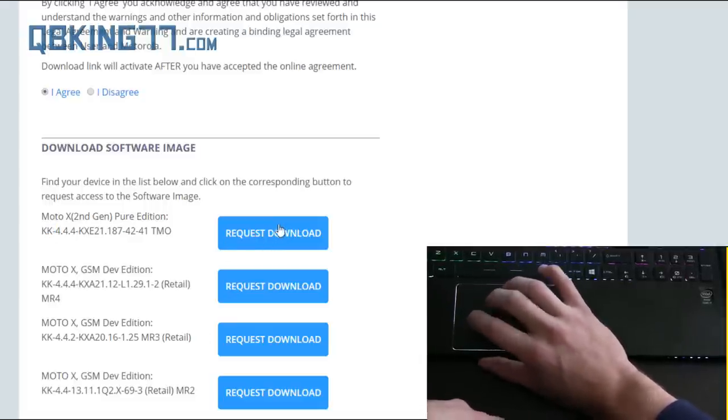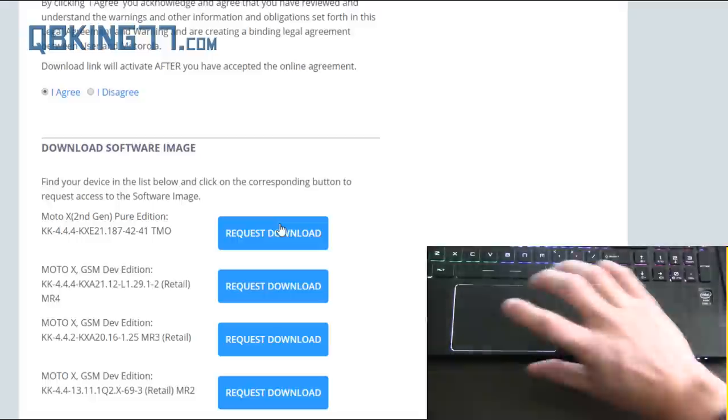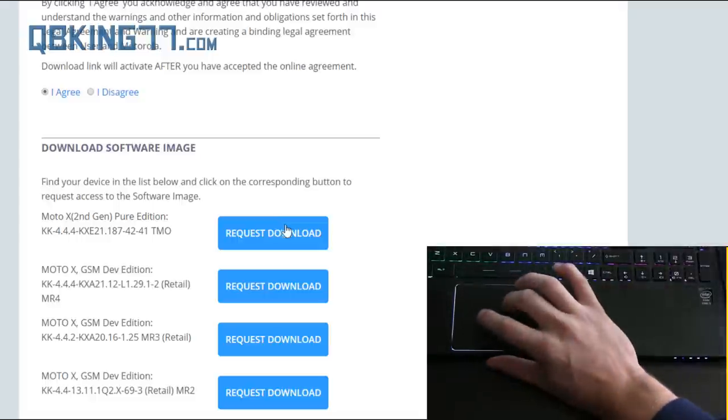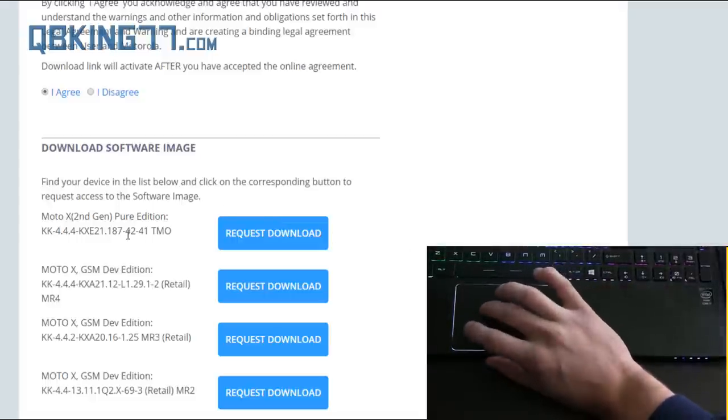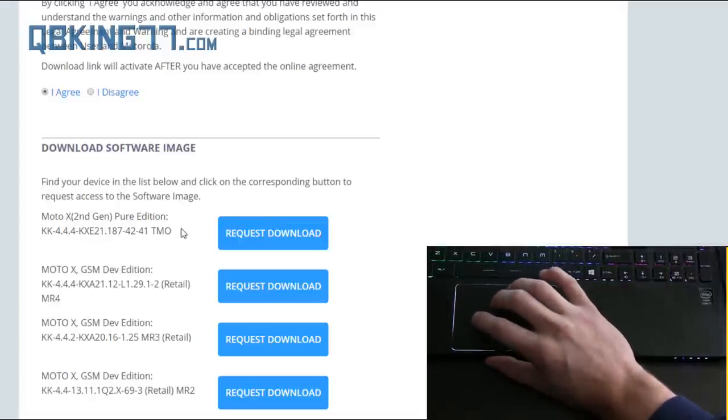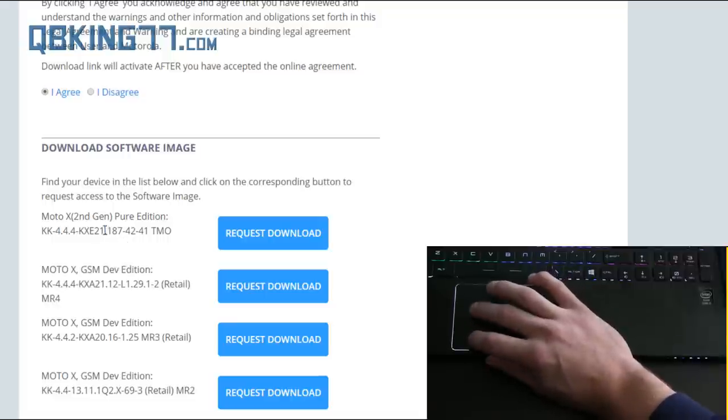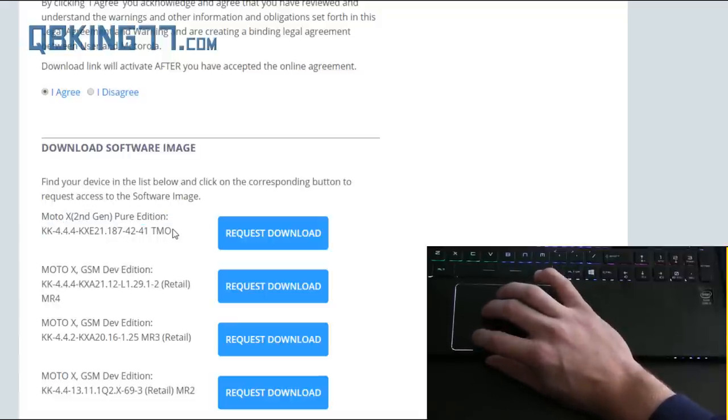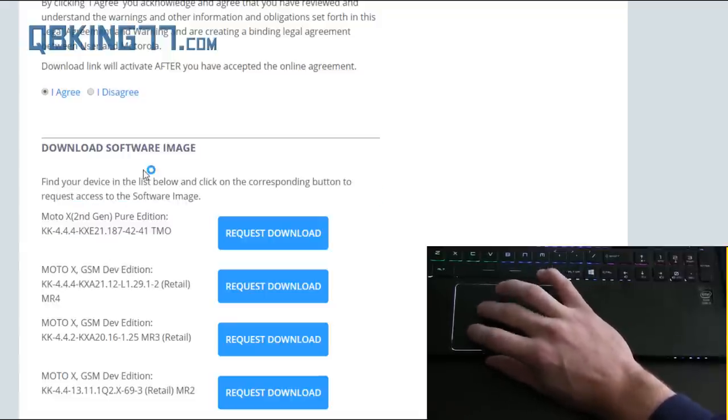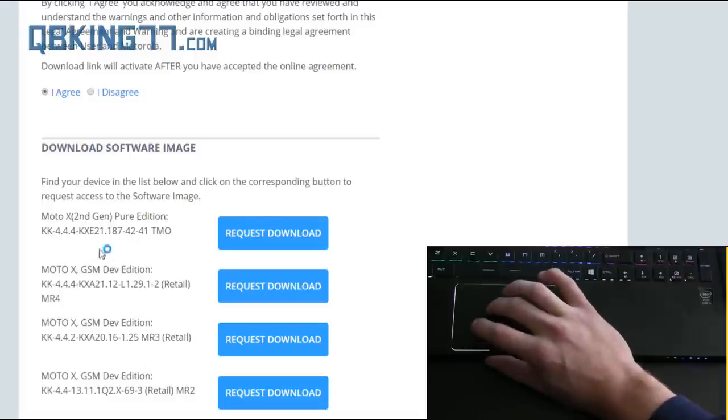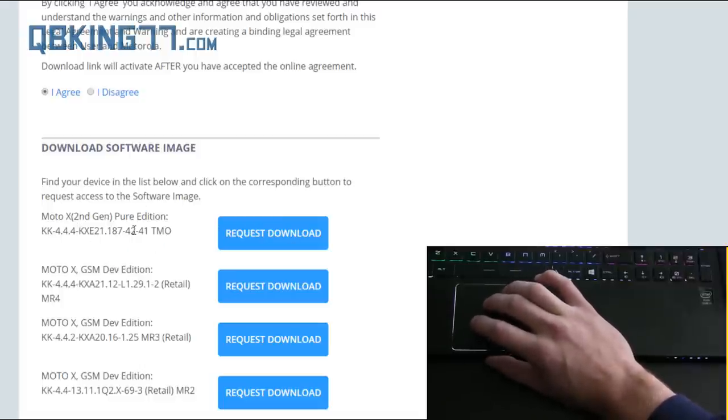So just hit request download and it's going to bring you to a Google Doc page. Put in your email address, all that good stuff. And then in about 15 minutes, someone's going to email you with that file. So you might have to be a little bit patient and wait for that file. I'm just recommending doing it this way just so you know it's the official image and it's going to work for your device.